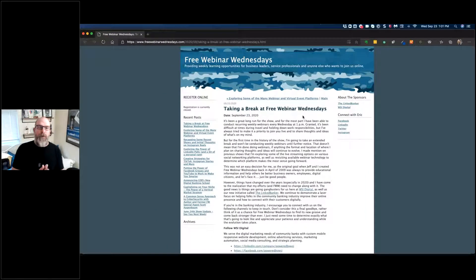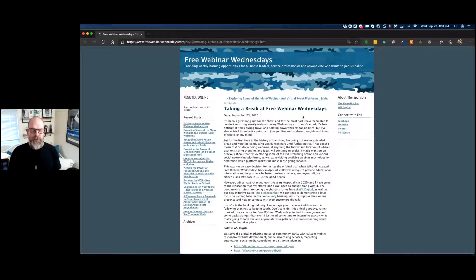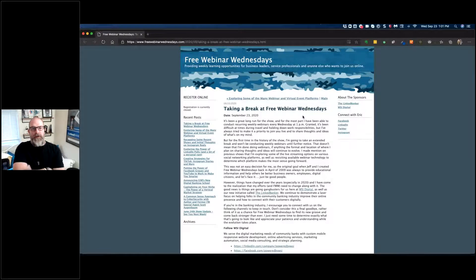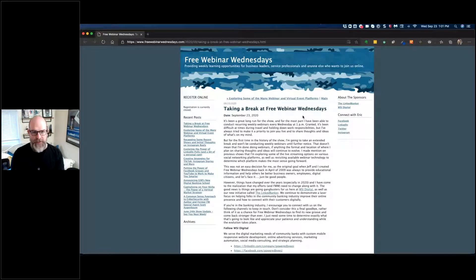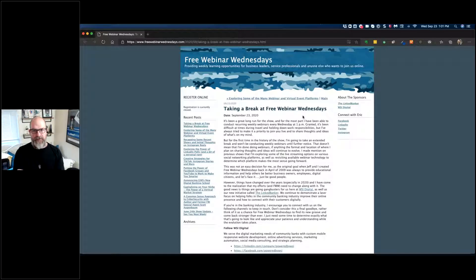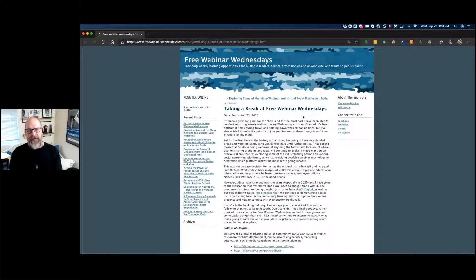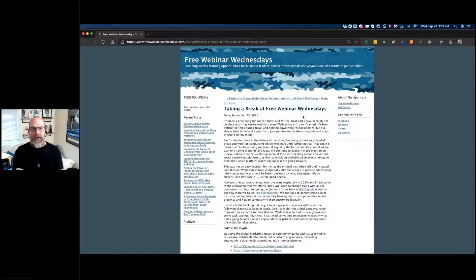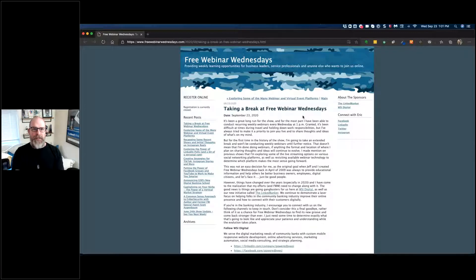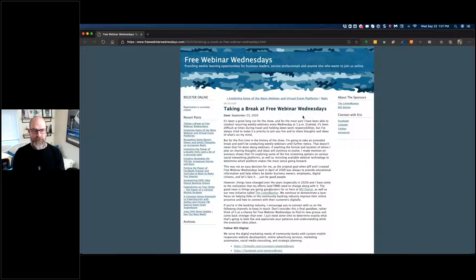Hey everybody, welcome to the Wednesday, September 23rd, 2020 episode of Free Webinar Wednesdays. This is Eric Cook with WSI Digital as well as TheLinkedBanker.com, and this will likely be one of the final episodes for Free Webinar Wednesdays, at least for 2020.